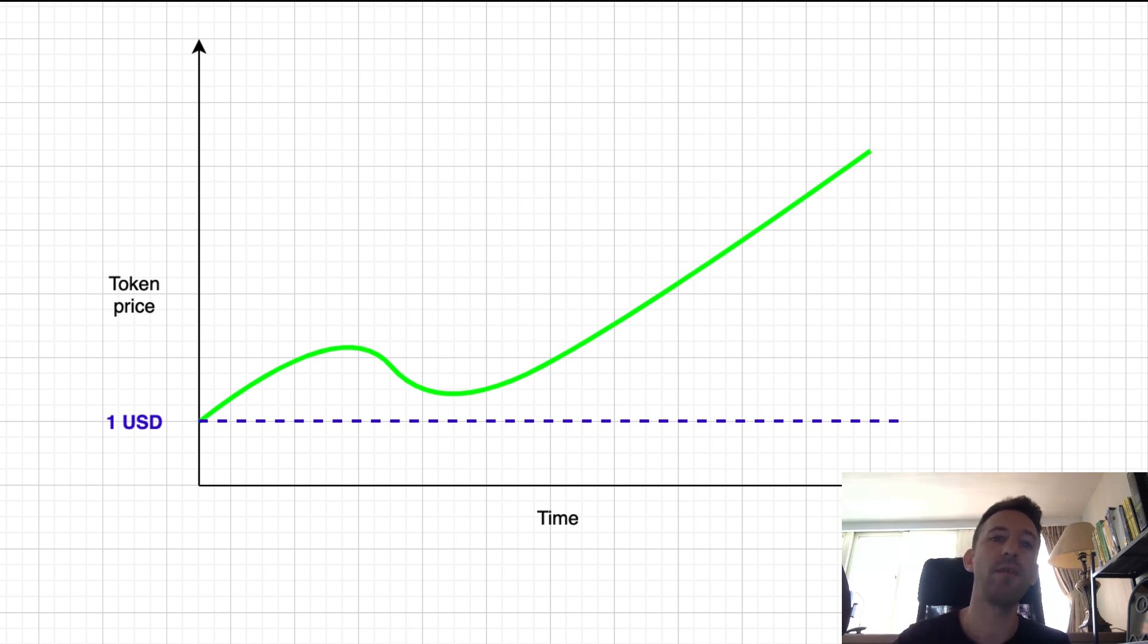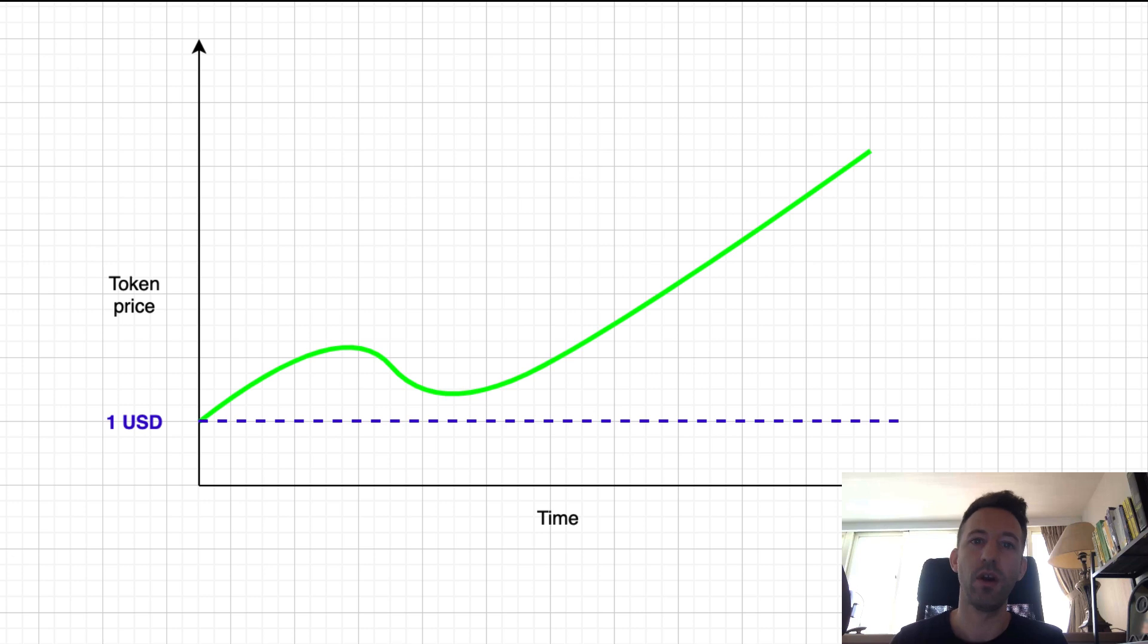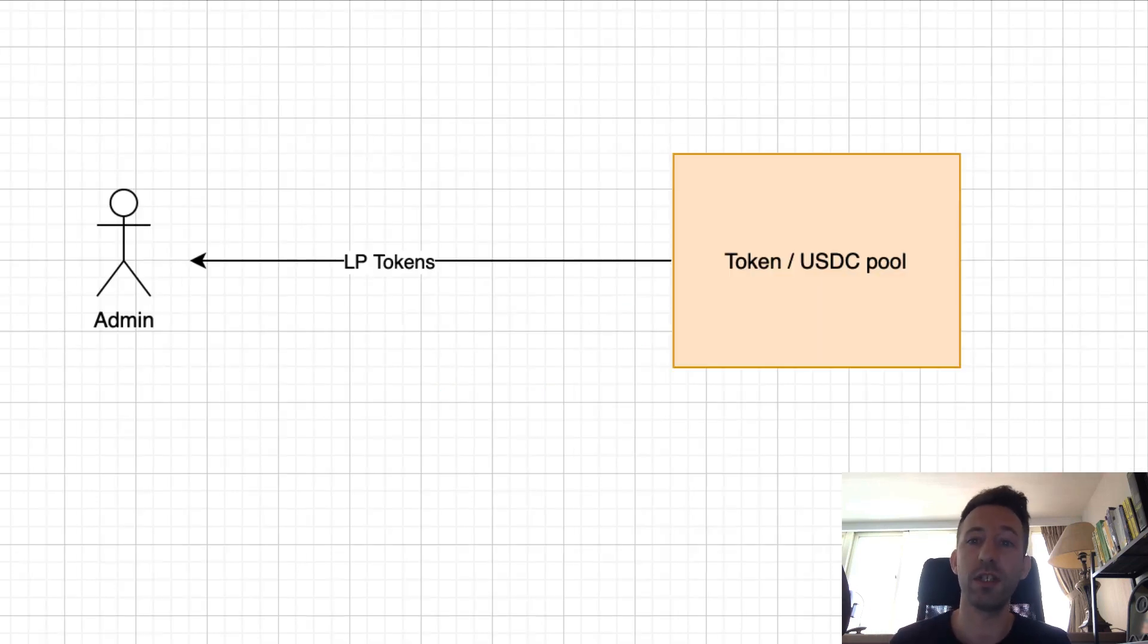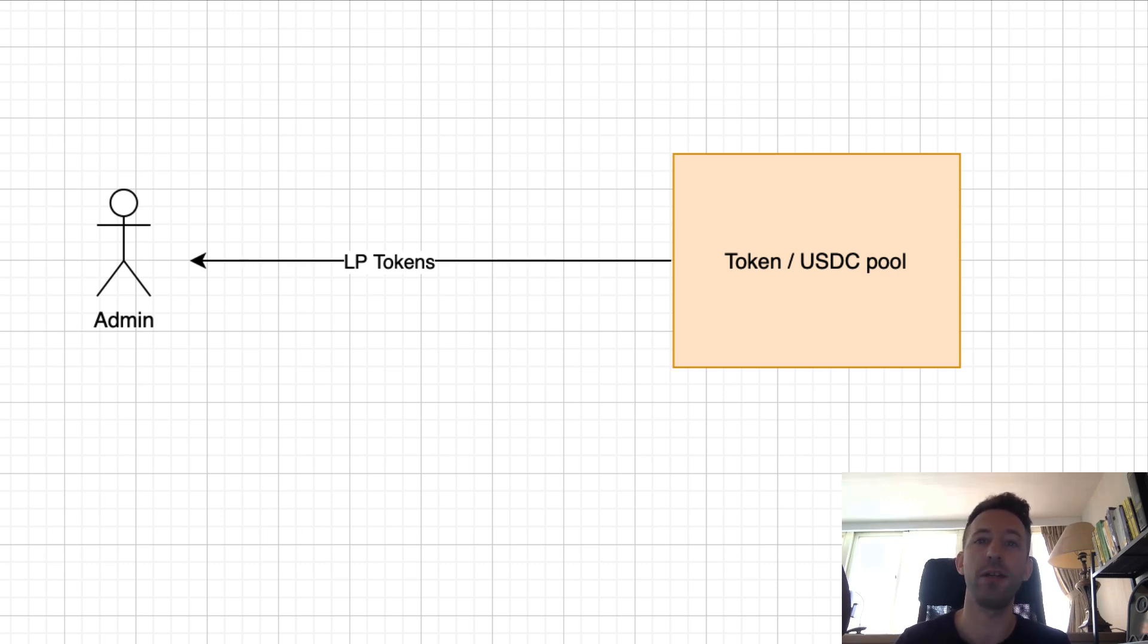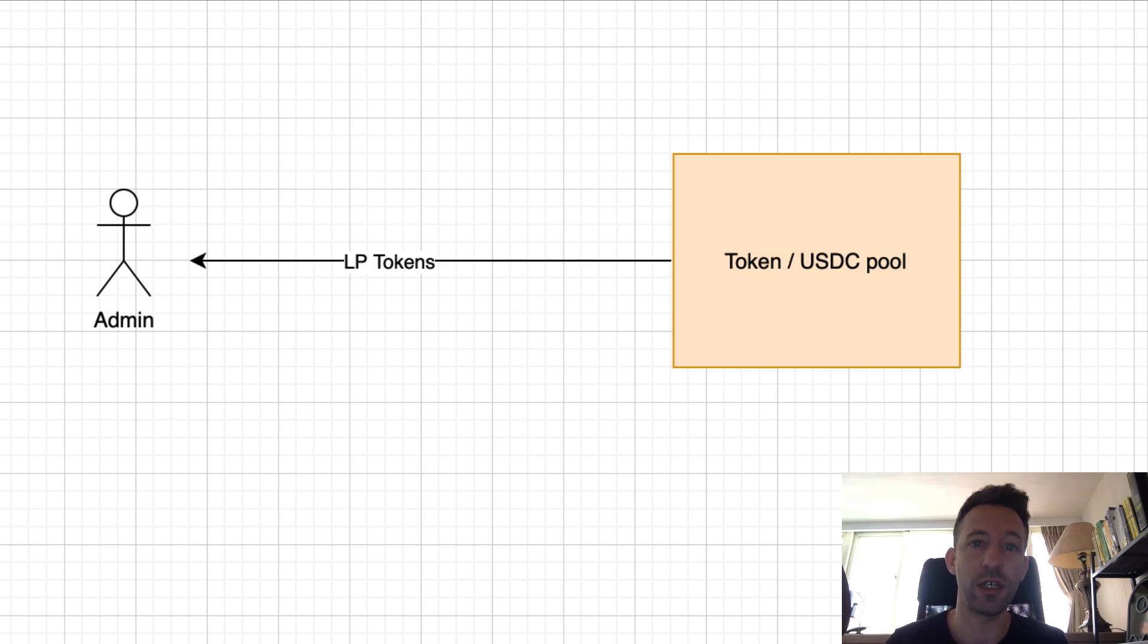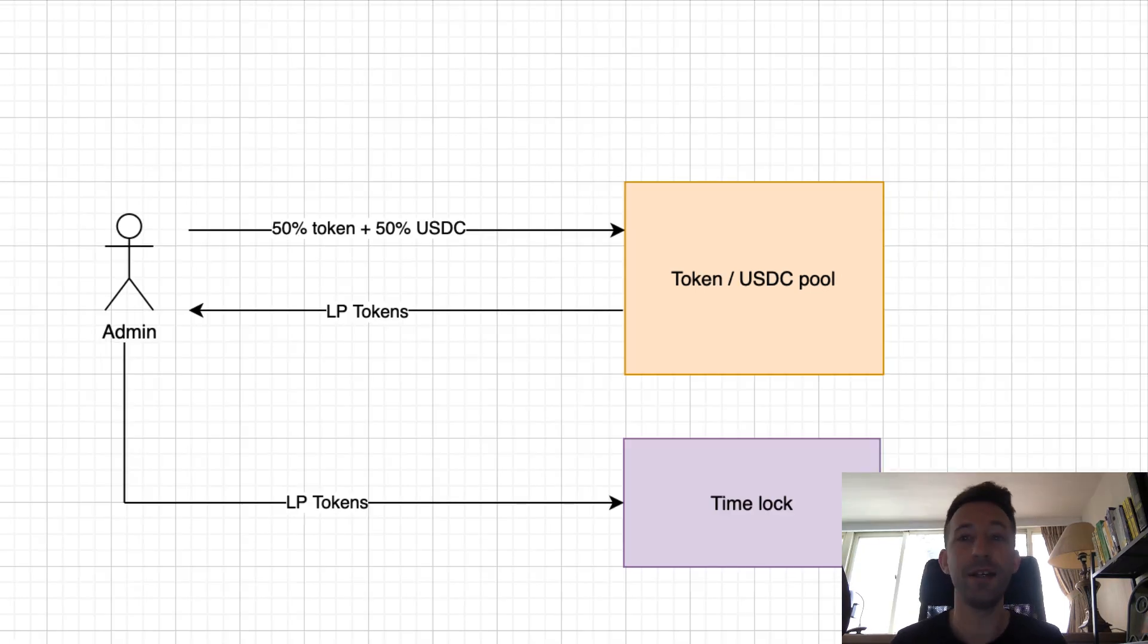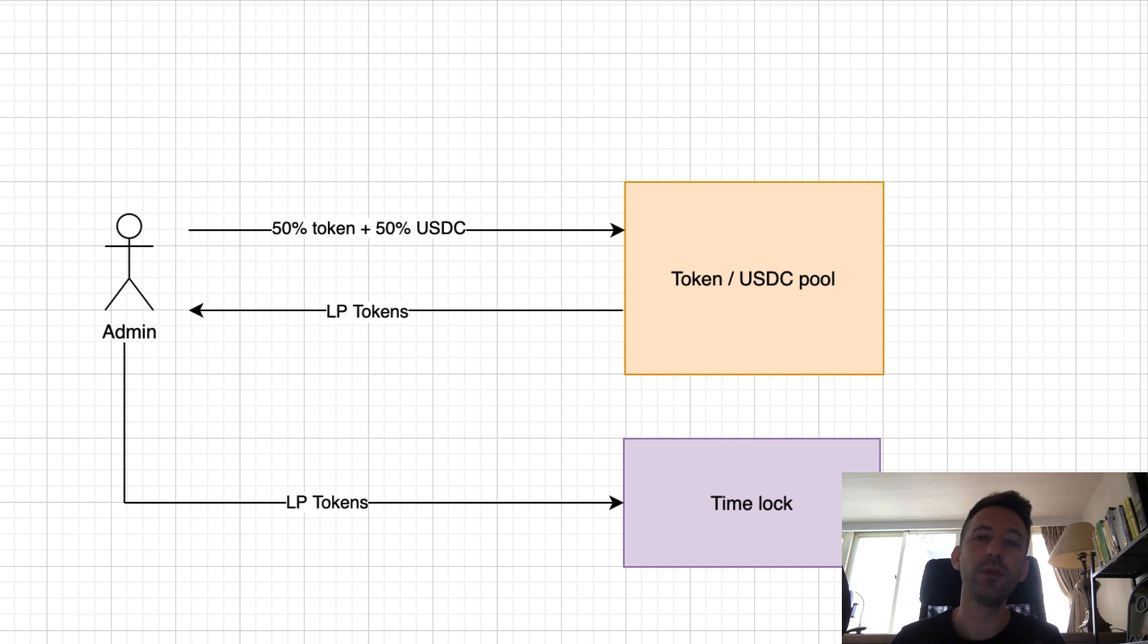However, there is a flaw in the system. What if you, the provider of the initial liquidity, decide to withdraw your liquidity? You would destroy the price floor. It's not enough to just promise your community that you will not withdraw the liquidity. We are crypto people and we don't want to rely on any individual. We only trust code. If you want to do a real price floor, you need to lock the LP token in a smart contract.